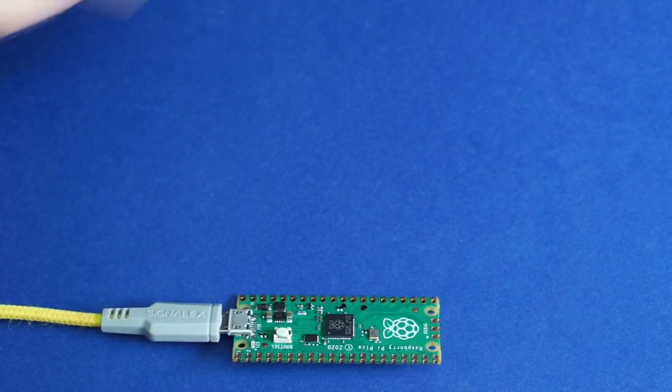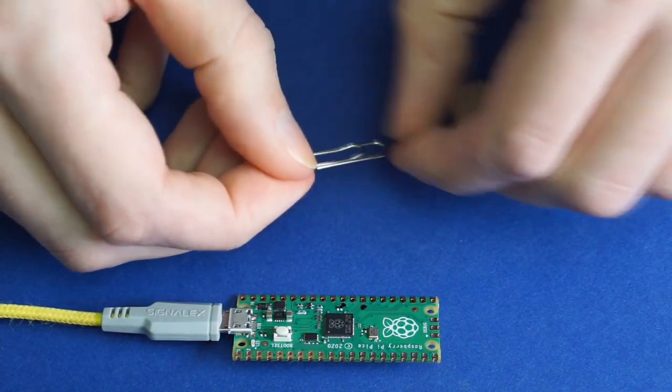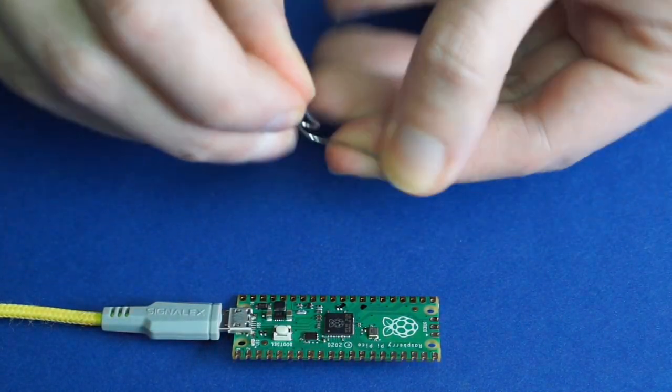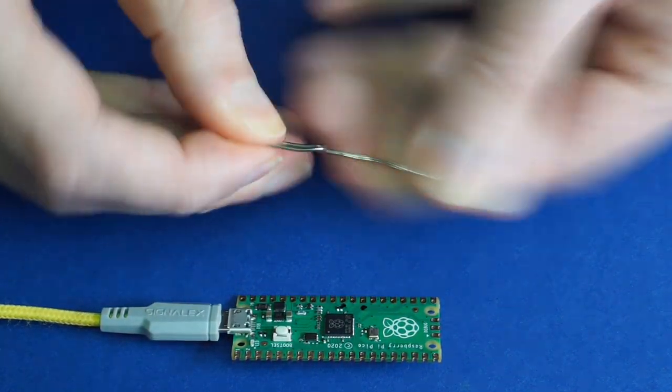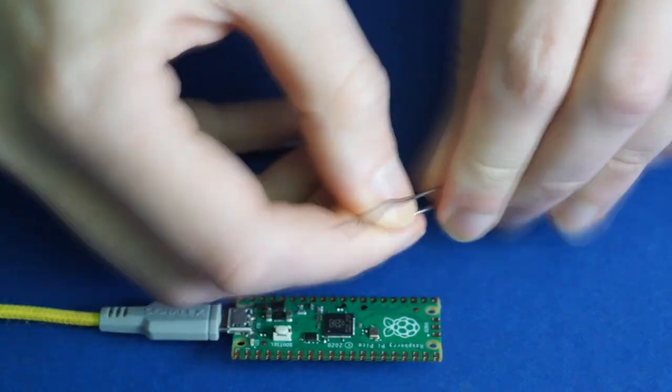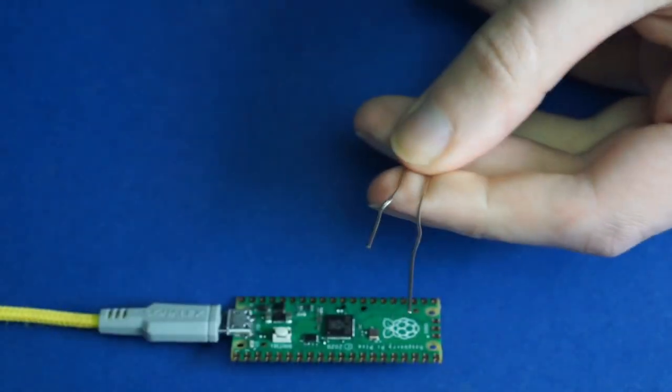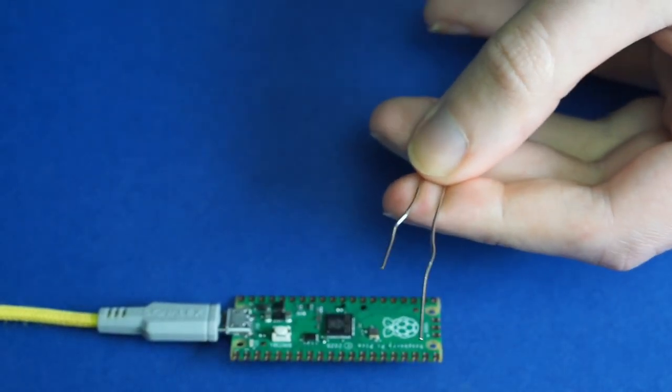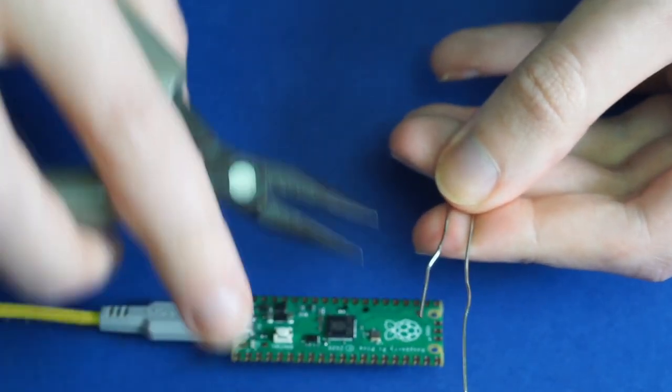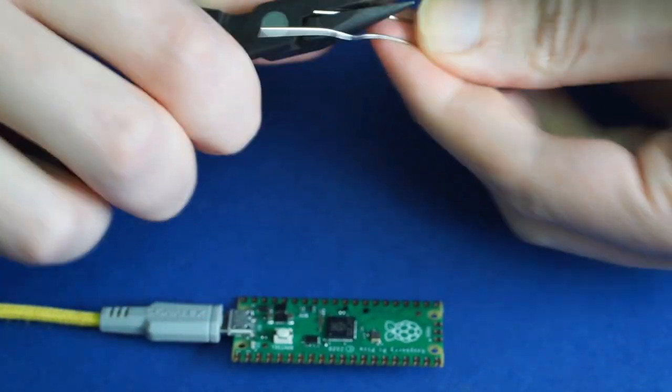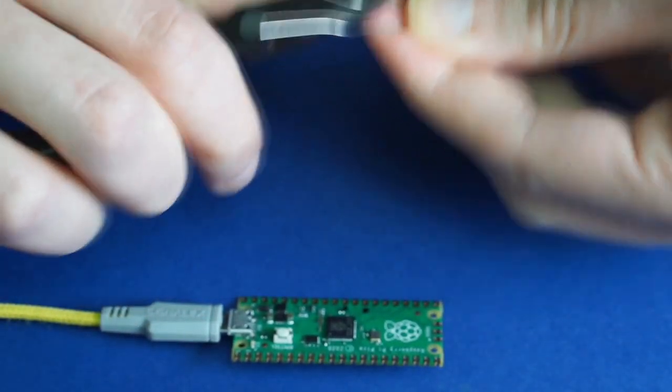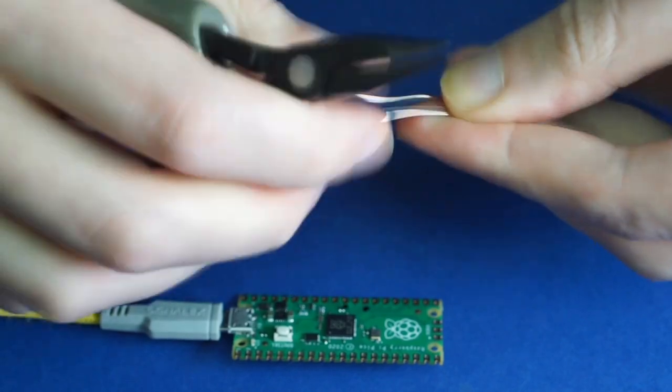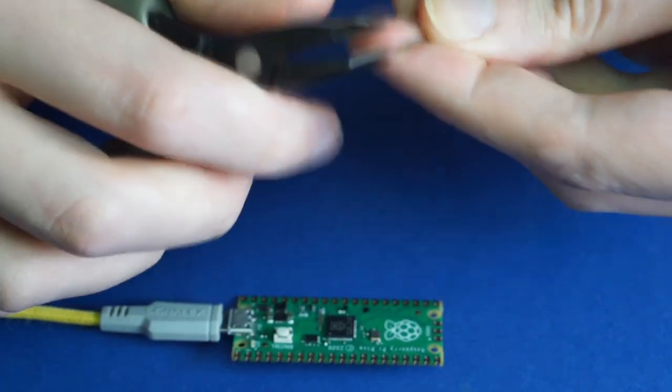And it's really quite simple. All you have to do is unfold the paper clip, take your needle nose pliers, and just straighten the legs.